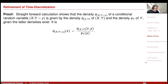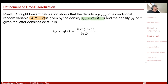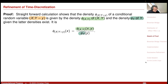Let's prove this. First note: what is the density of the random variable X conditional on Y equals little y? If the vector (X, Y) has joint density phi_XY and Y has density phi_Y, then the density of the conditional random variable is just the joint density of X and Y divided by the density of Y. This is equivalent to writing a two-dimensional integral by first conditioning on Y and then integrating over Y as an iterative one-dimensional integral.